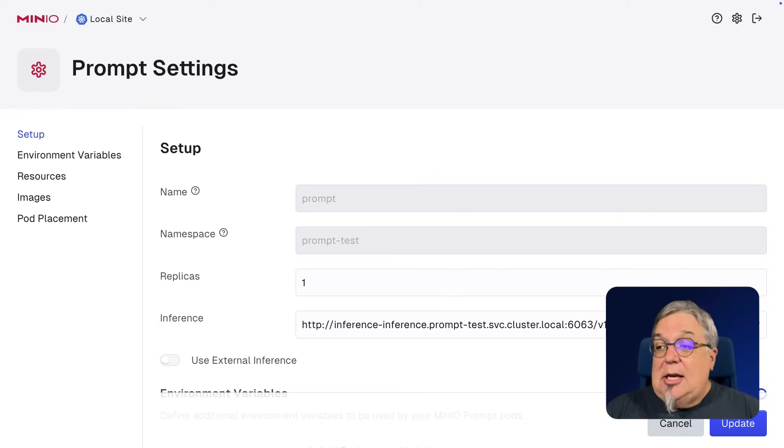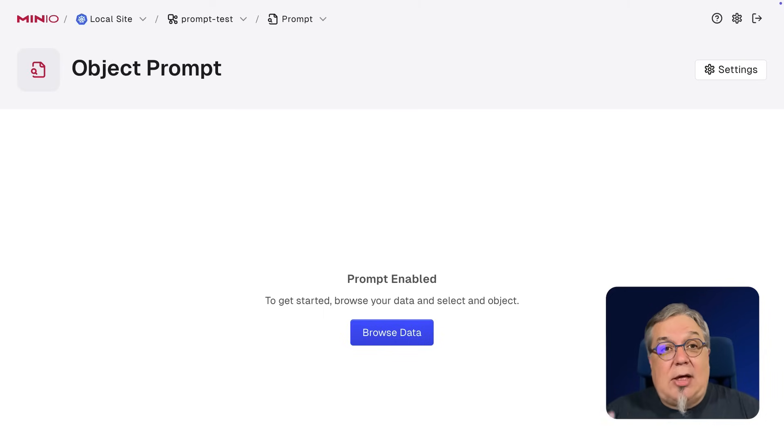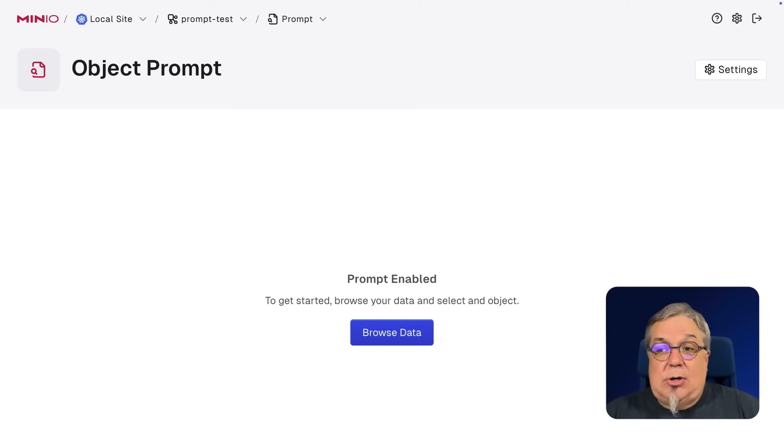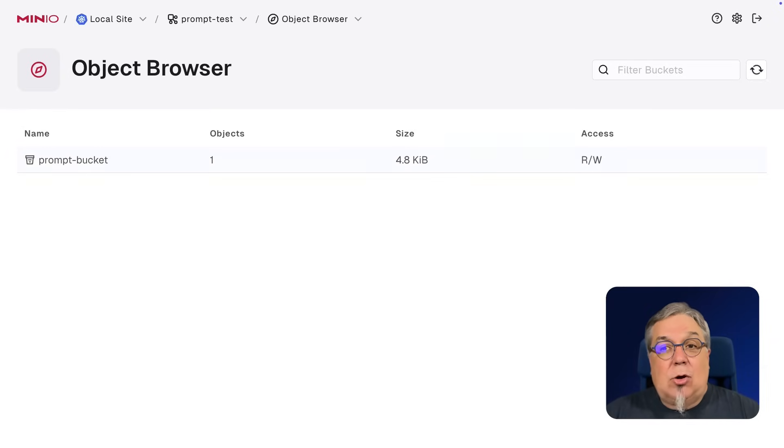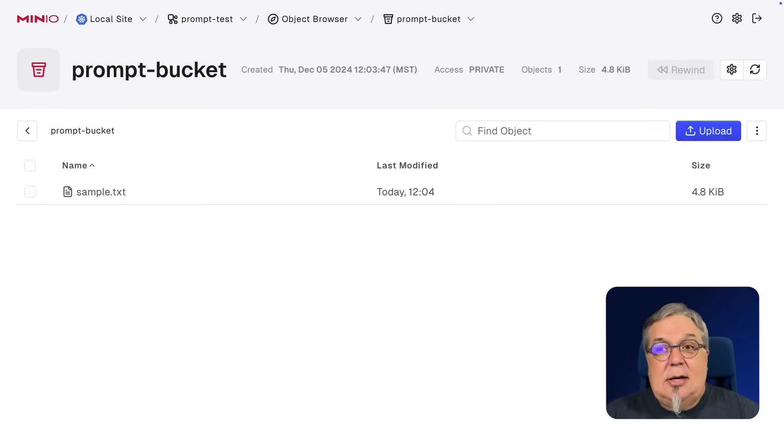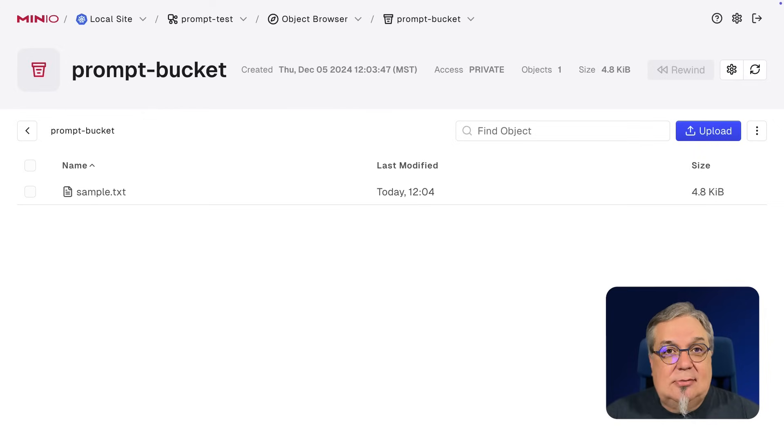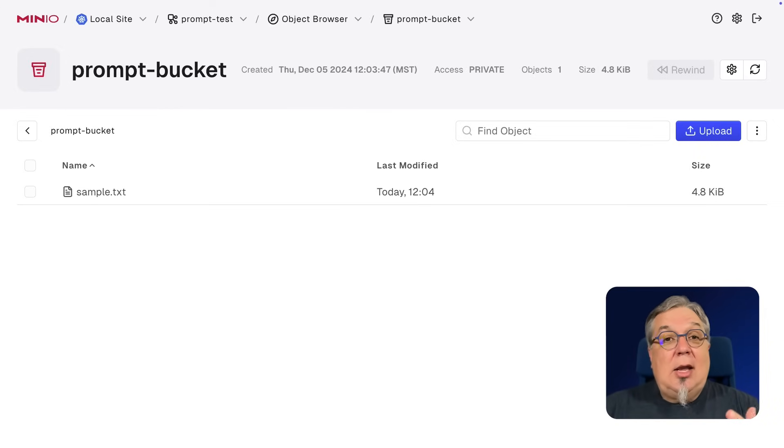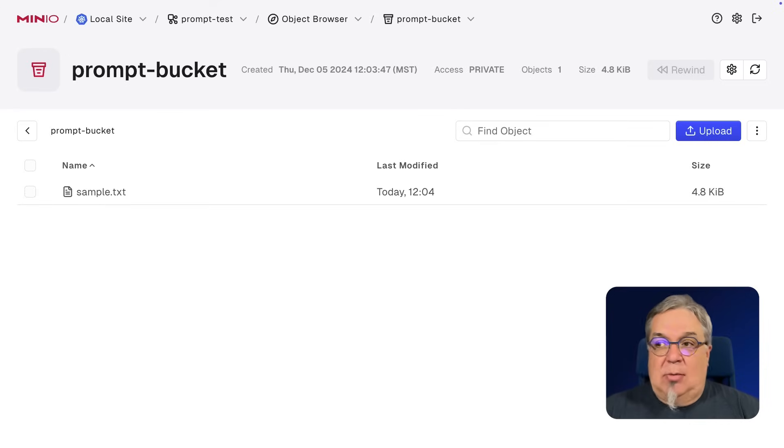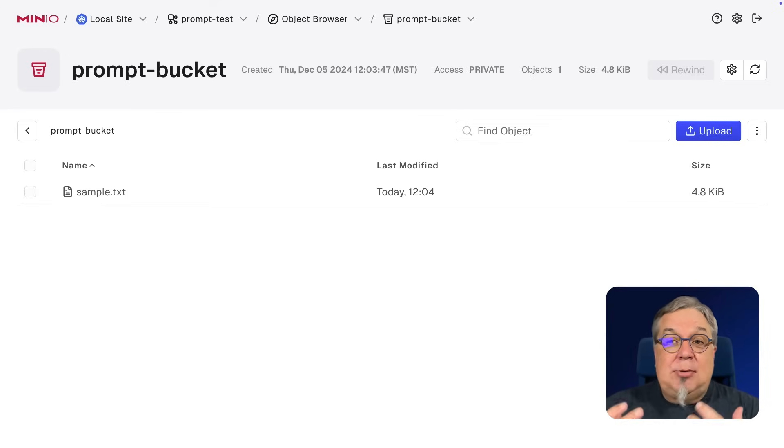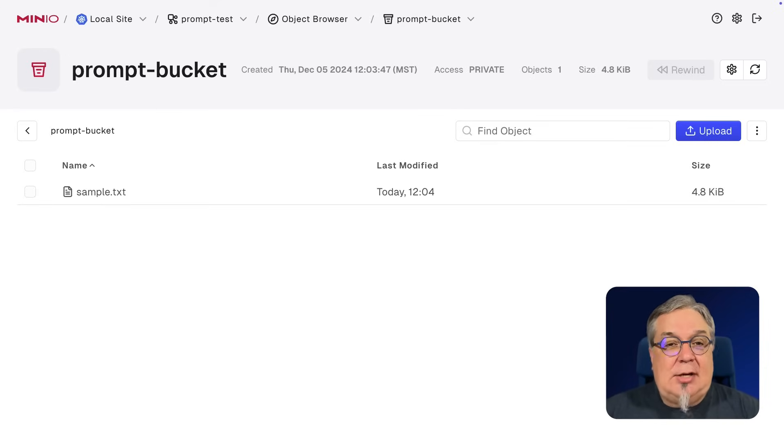But that is basically it. So now that I've got my inference engine all linked up, I just want to go ahead and browse that data. I'm going to go to my prompt bucket, and I have my sample text. So now that we've got prompt running, let's go ahead and ask a few questions about an object that we've uploaded.